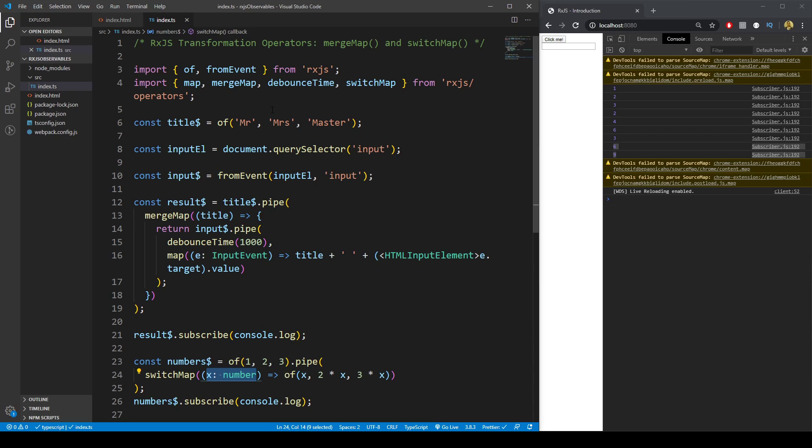Those are the most common transformation operators used in RxJS — mergeMap, switchMap, along with map and creating observables. I hope you enjoyed, and I'll see you in the next one.